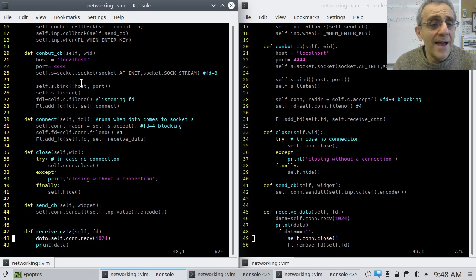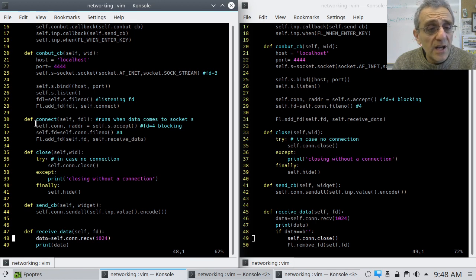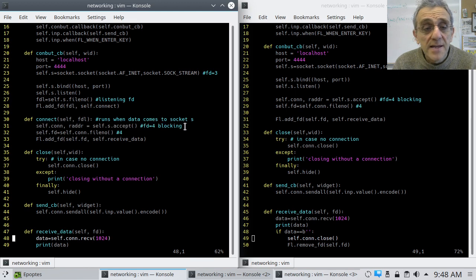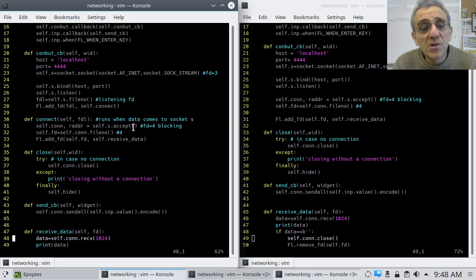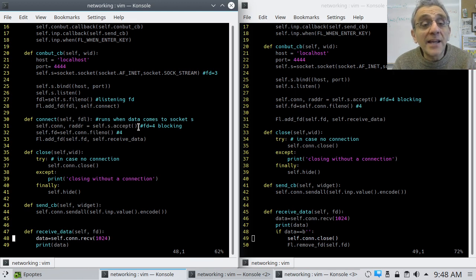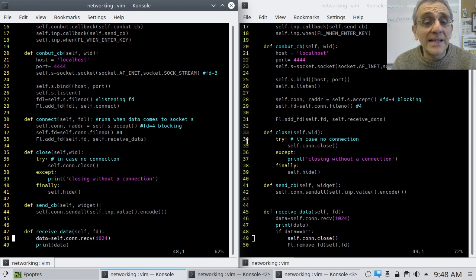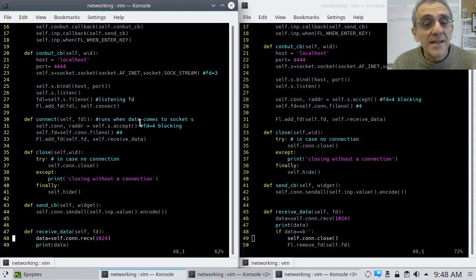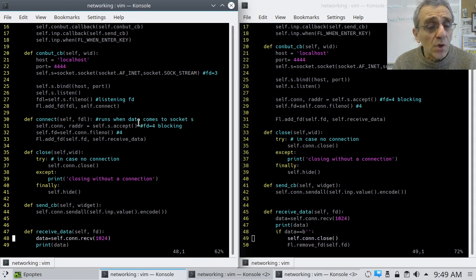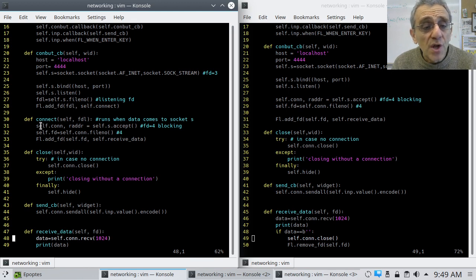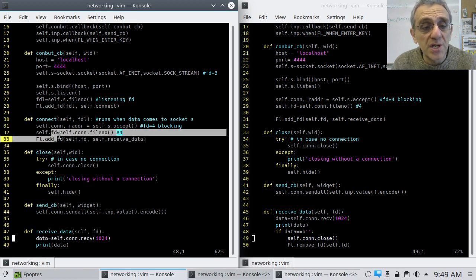And now, what I do here is I say, now this was the blocking line from before. Now, it's no longer blocking because the only time this is going to run is when a client is actually trying to connect. So, connect from the client side causes this function to run and then it accepts, which returns right away. And then, once it returns, that's when we get the file descriptor for the newly established connection here.